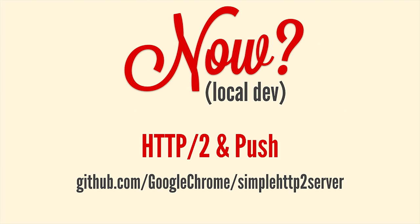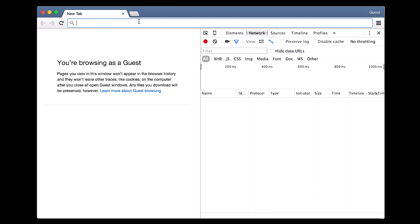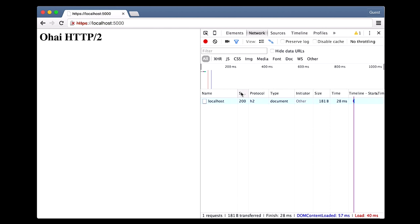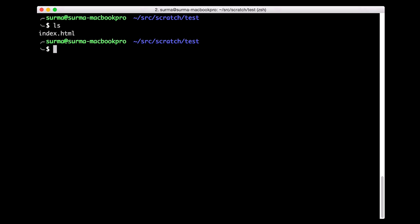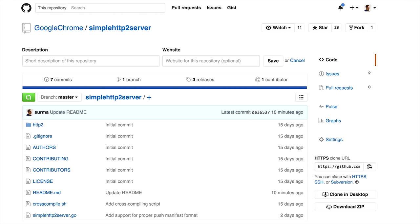If you just want to play around, I wrote a tool called Simple HTTP2 Server. It's basically the same as Python's Simple HTTP server — it just serves the current directory over HTTP2. Download a binary for your platform; when you start the server it generates a self-signed certificate for you so you don't have to worry about TLS. Go to the Google Chrome org on GitHub and get the Simple H2 Server. Just keep in mind this is not a production server — it's for playing around locally and seeing the benefits of switching.